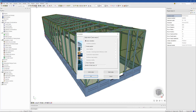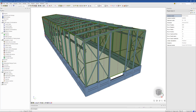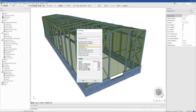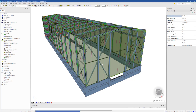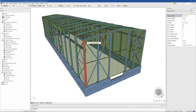Starting from SIA Engineer, we first need to run the analysis in our global model so that all the internal forces are calculated. After the analysis is finished, we need to go to the Steel module, where we can find the IdeaStatica tools that have been added through the BIM plugin.